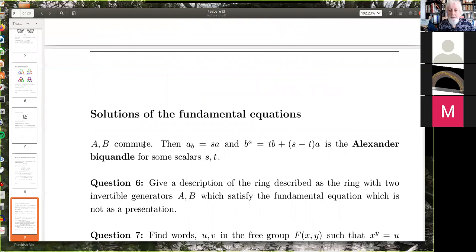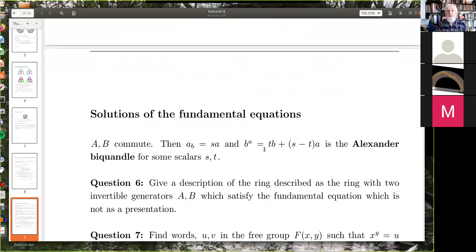Can we find examples of these equations? This is where our work with Steve Budden comes in. If a and b commute, we actually get the Alexander biquandle for some scalars s and t, where a and b now become t and s minus t.